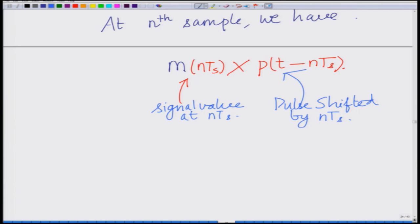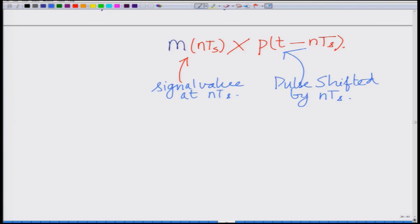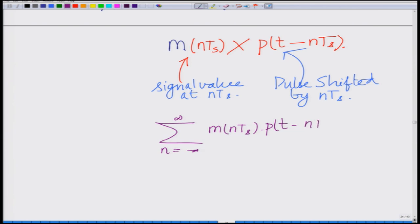At the Nth sample we have M(NTs) — the sample at the Nth sampling instant — multiplied by the pulse shifted by NTs. This is the pulse shifted by NTs, and this is your signal value at NTs. So at each sampling instant you shift the pulse and scale it by the amplitude of the signal at that sampling instant. This is similar to impulse sampling except now instead of an impulse we have a pulse shifted to NTs.